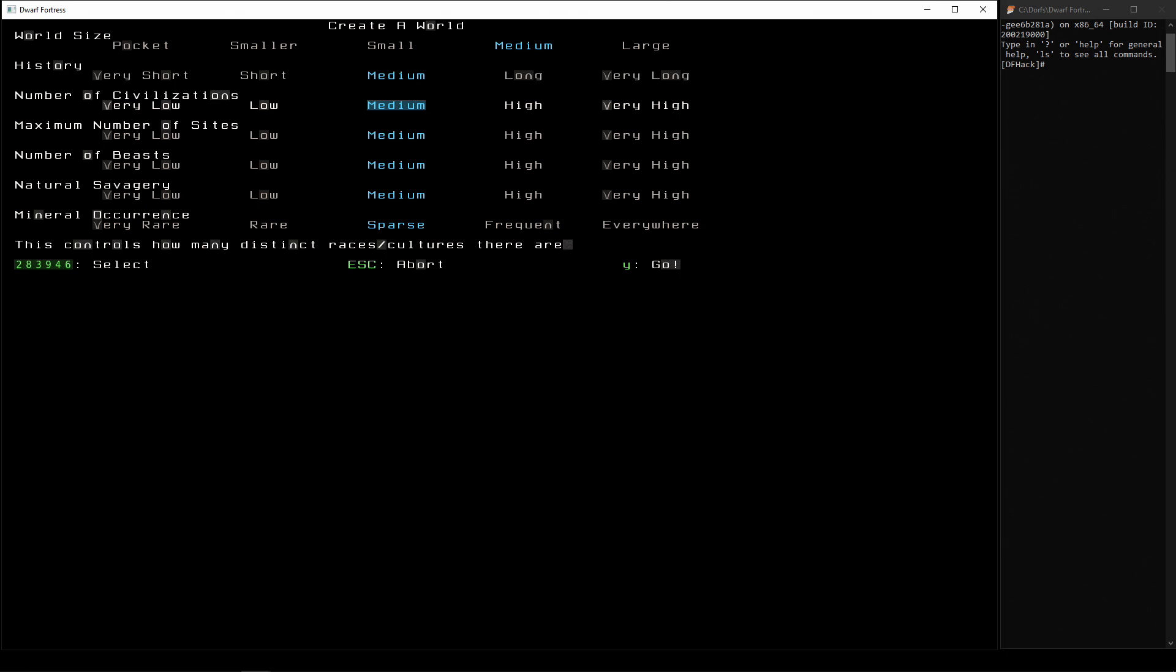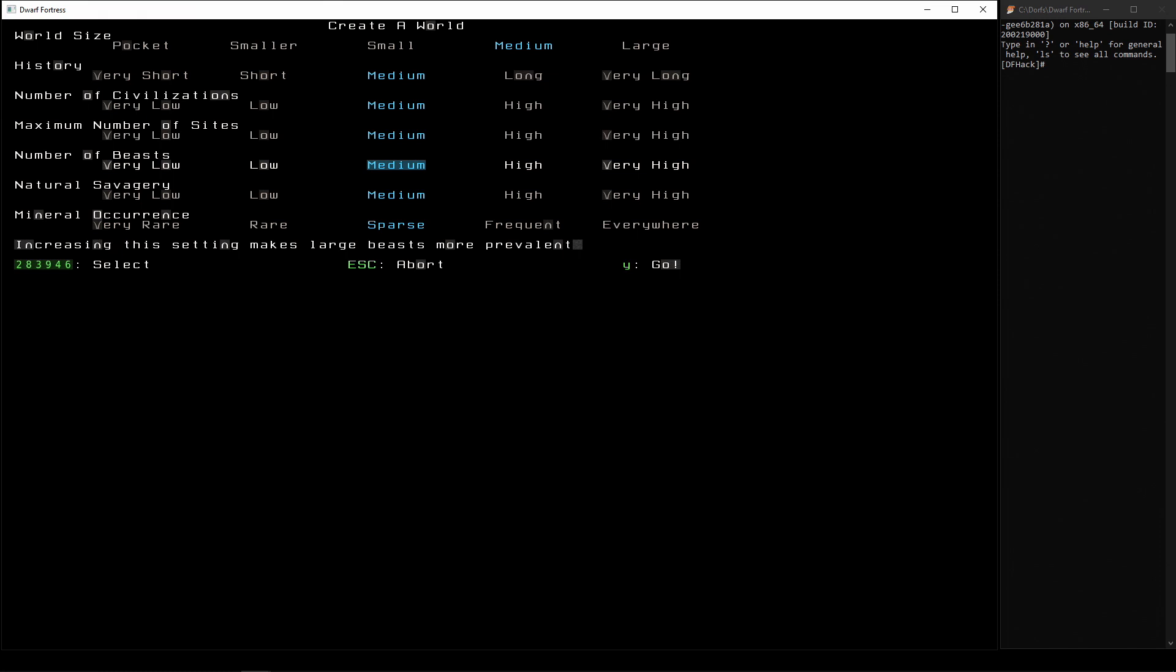Number of civilizations - that's how many other people are on the map with you. We'll go for medium. Number of sites on the map - we'll go medium. Number of beasts - sure, we'll go medium. The natural savagery, so this is about the wild animals around the place. Normally, now this just depends on how confident are you in the game, how much of a challenge do you want. I usually go medium if I want to play a long fortress or high to very high. The same with beasts actually, if I want to, if I just want a quick fort that I'm going to lose relatively quickly but it's going to be a lot of fun. For the sake of the tutorial, I'm going to put it on low.